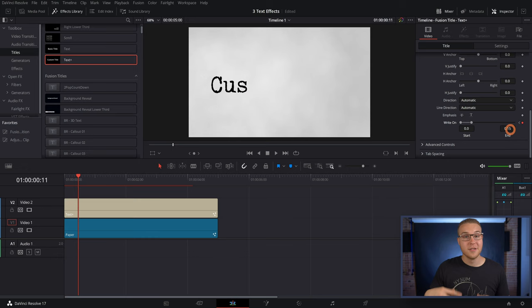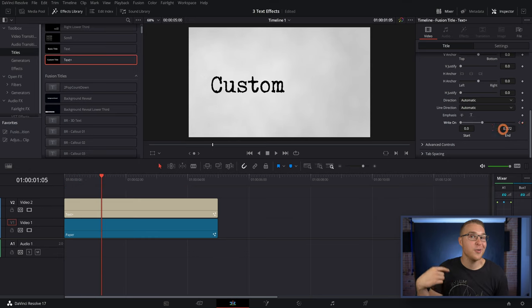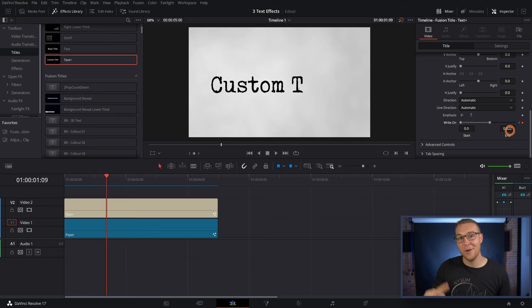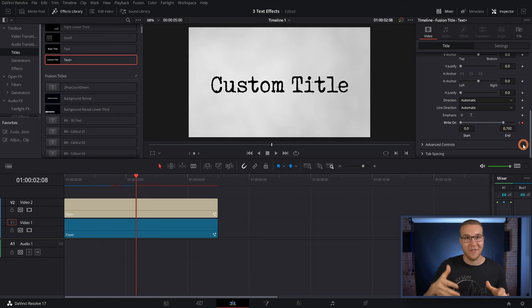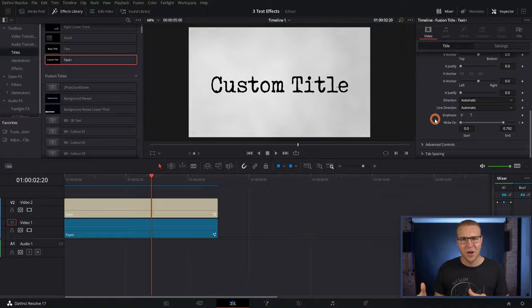If we do not add this extra keyframe before our next letter pops up, our write-on effect is gonna be slowly animating on, and it's just gonna look really weird. So now, just keep doing this over and over again until your effect is complete.